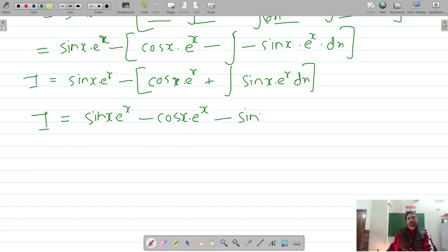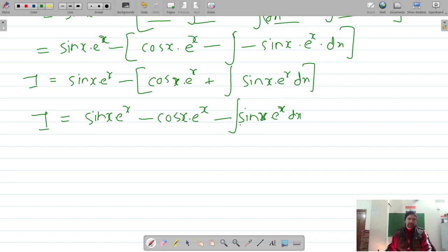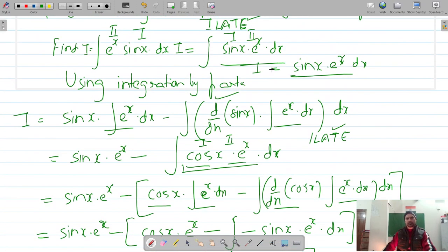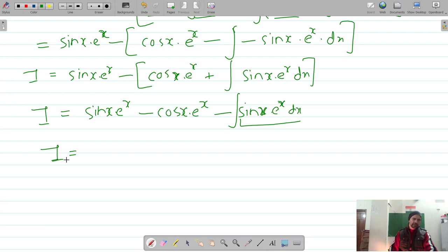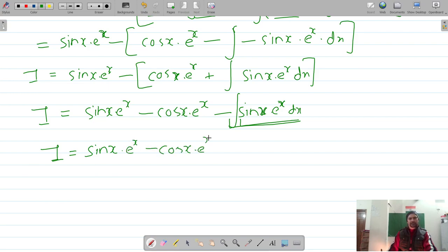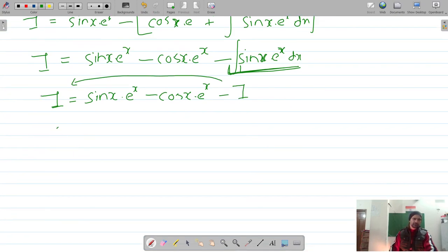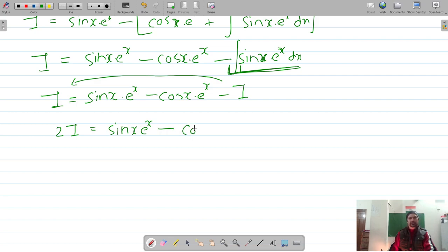Opening the bracket, the remaining integral is ∫sin(x)·eˣ dx, which is the same integral I we started with. So instead of continuing, we write it as negative I, and shift it to the left side: 2I = sin(x)·eˣ minus cos(x)·eˣ plus C.